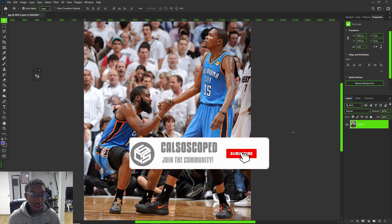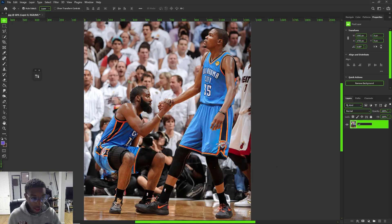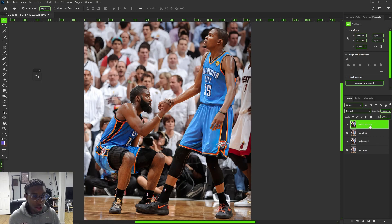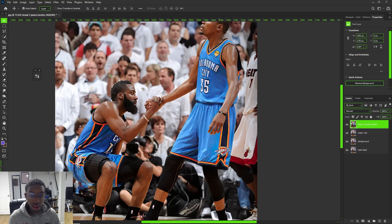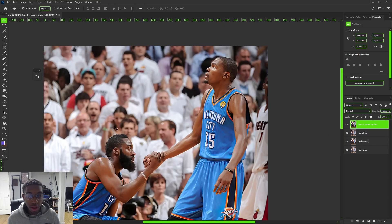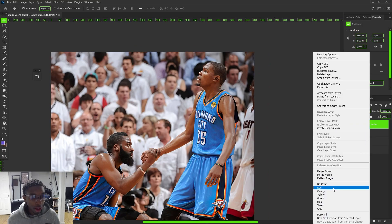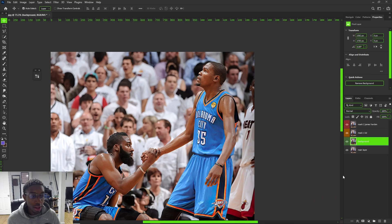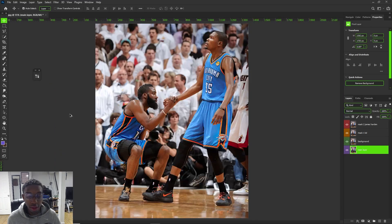The first thing I'm gonna do is name this as my main background layer — just double click on the thumbnail and name it. Then press Ctrl+J for a background copy, and another Ctrl+J for mask one for KD's mask, and mask two will be James Harden. You can also right-click on the thumbnail to color code your layers with different colors to help organize your project.